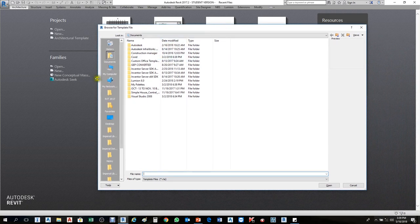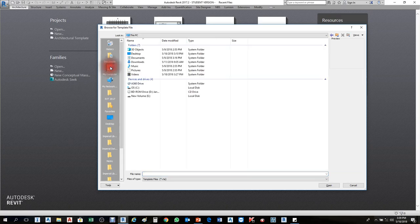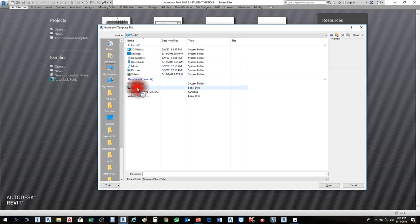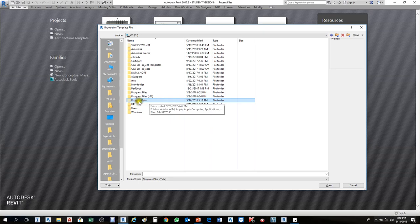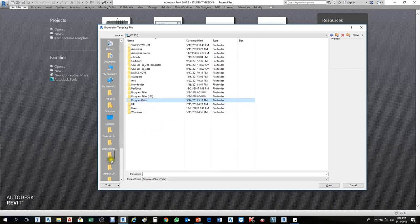All the libraries and templates are found in Local Disk C. Go to My Computer, then Local Disk C, and search for ProgramData. This is a tricky part — most people don't find it because it's hidden. To make it visible, you need to enable the 'Show hidden files and folders' option in Folder Options.